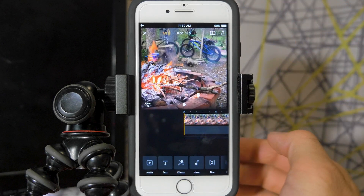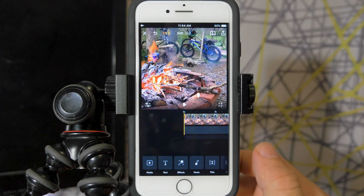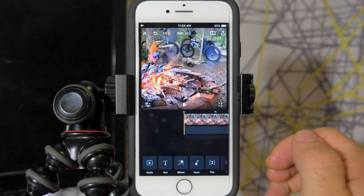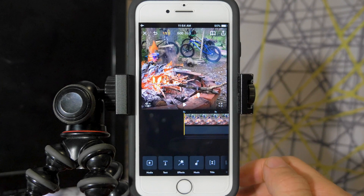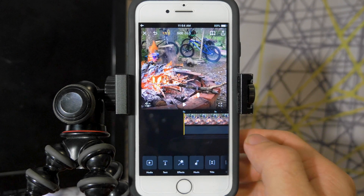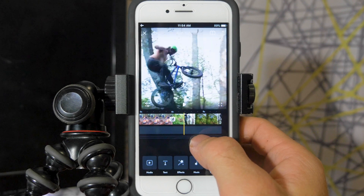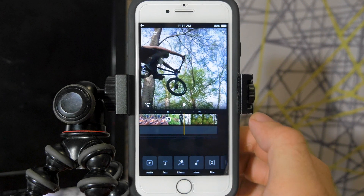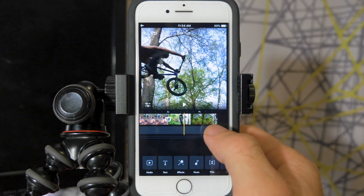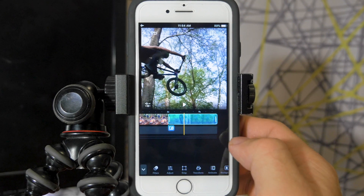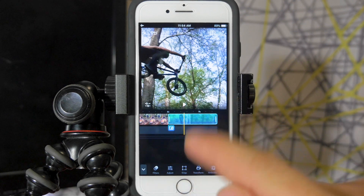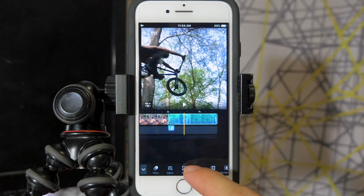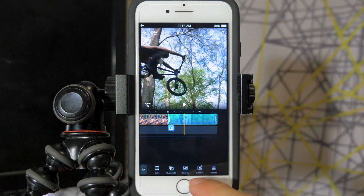Once the project loads we can start talking about what I think are the biggest updates: the ability to extract audio and see the audio waveform. To extract audio, select the video clip you want, go down to the controls, slide all the way over, and press extract.